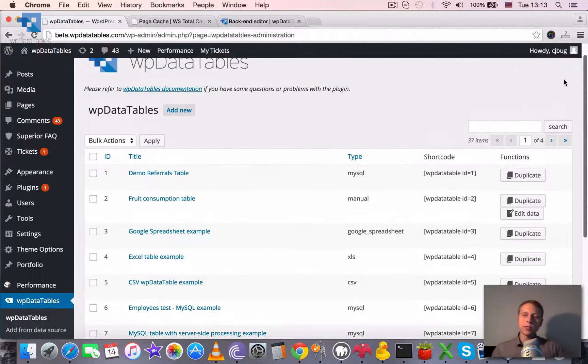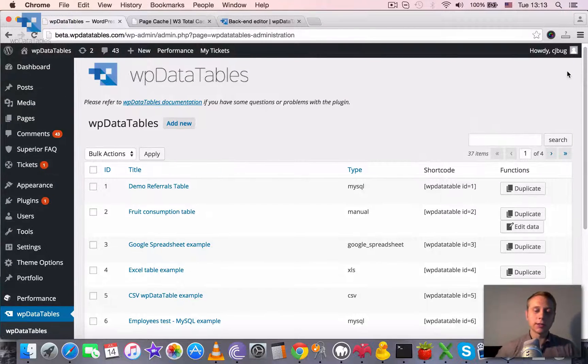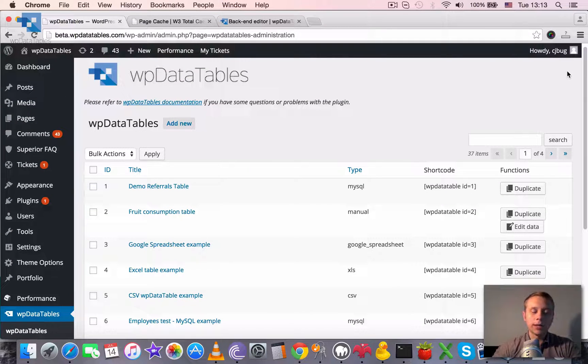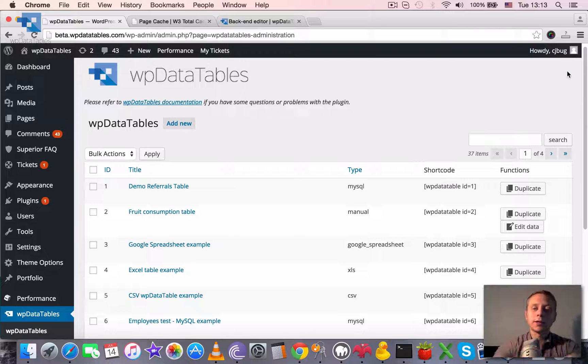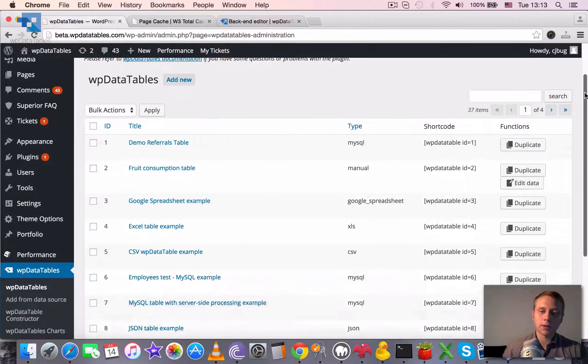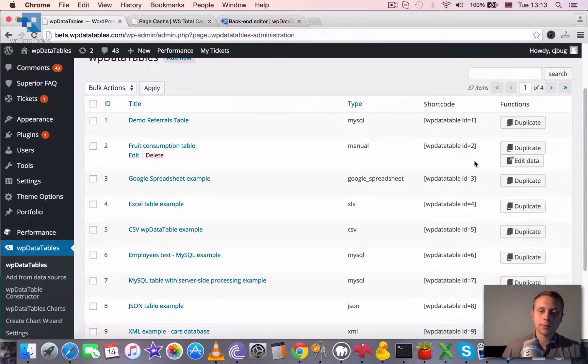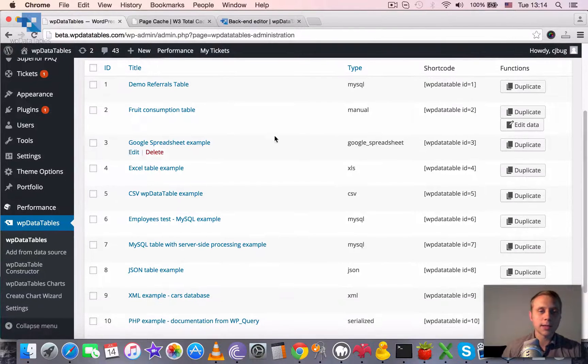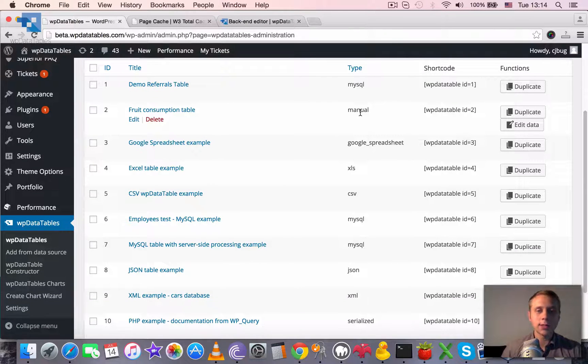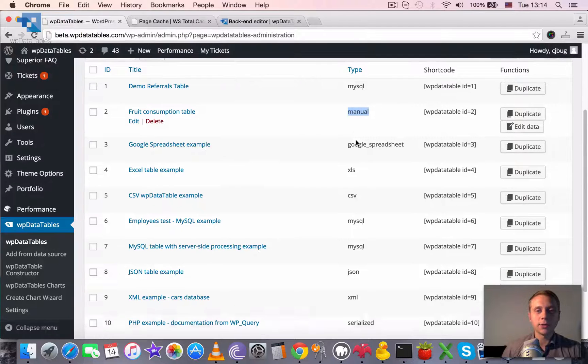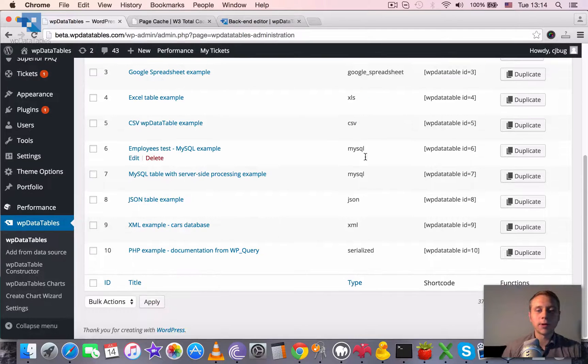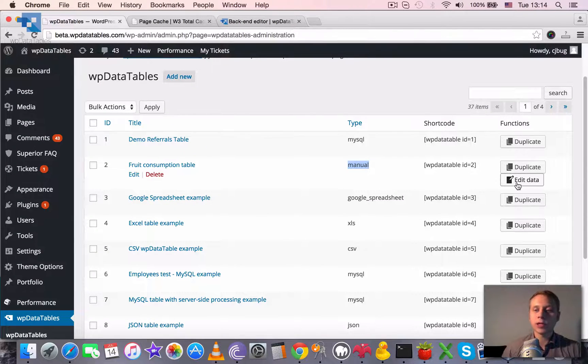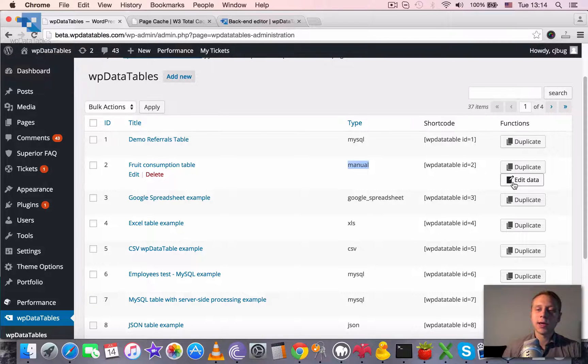The tables generated with table constructor manually or by importing CSV or Excel file can be edited from backend. You can see these tables have type called manual in the browse page and they have one more action button here which is called edit data.